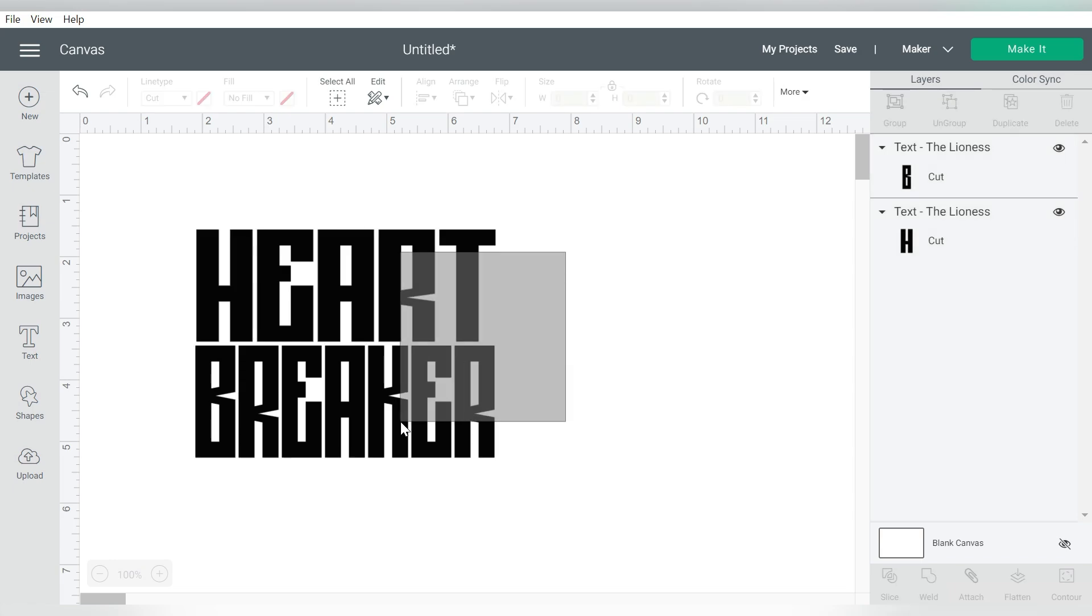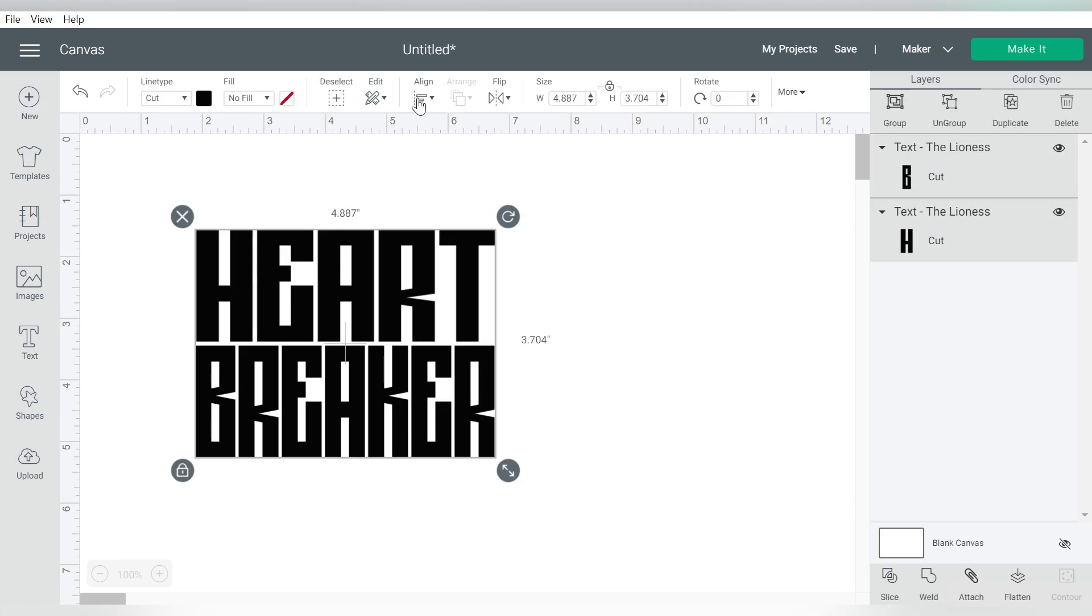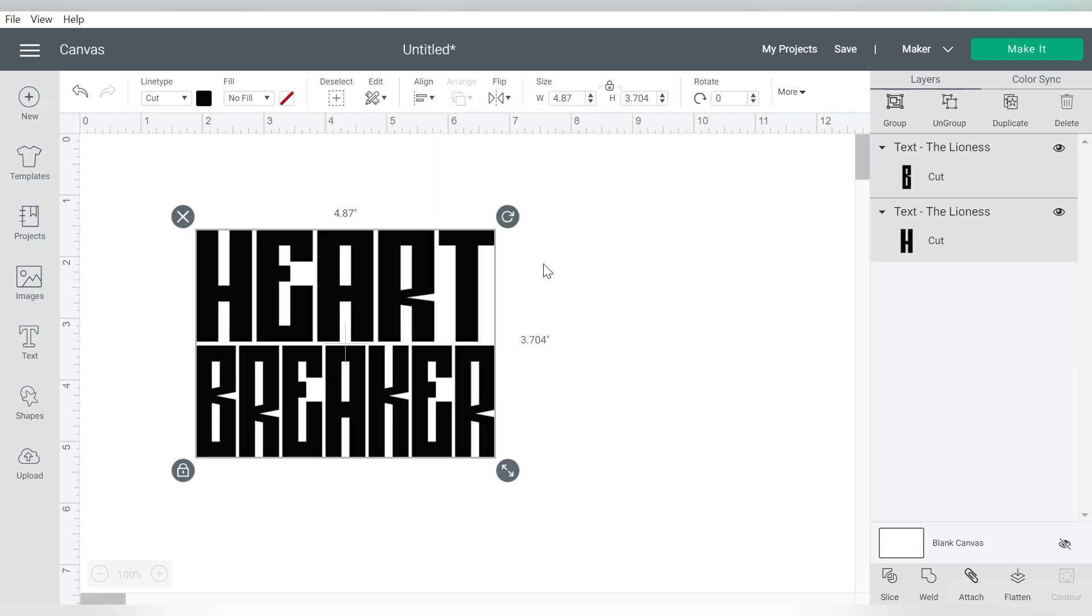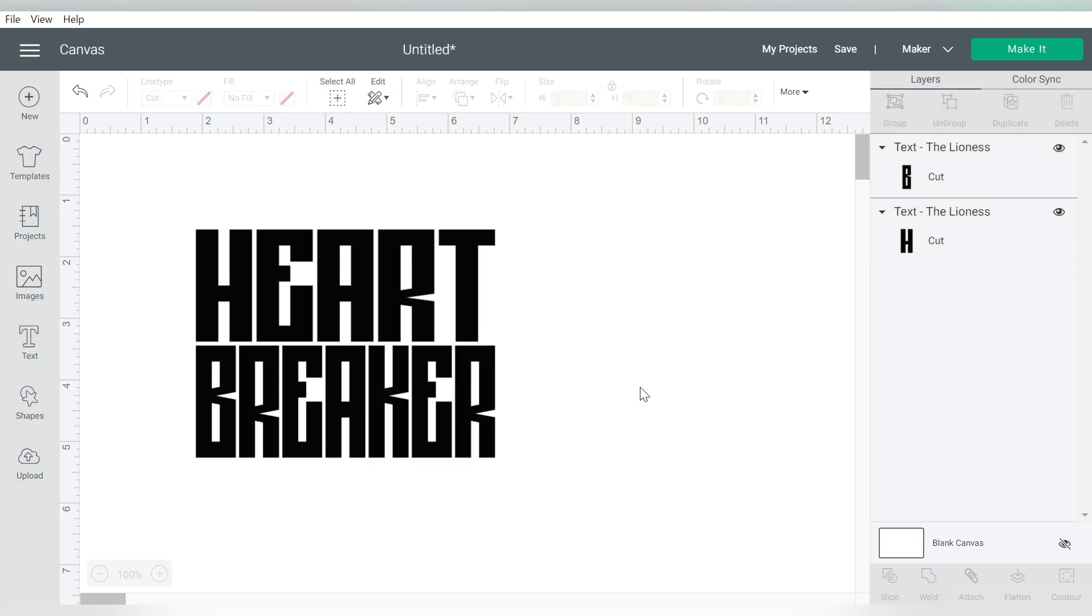Now I'm going to select both of these, use my Align tool, and Align Center horizontally, just to make sure that they are even on each side. And then I'm going to use the Weld to weld those together.